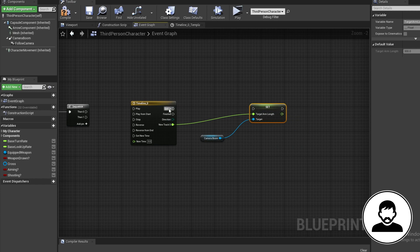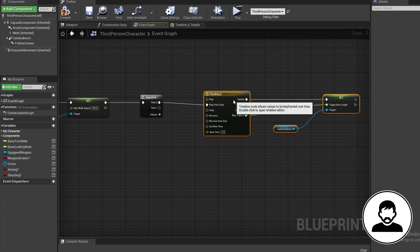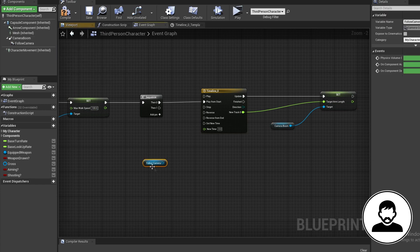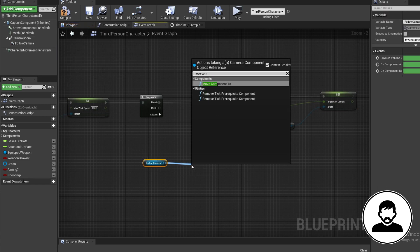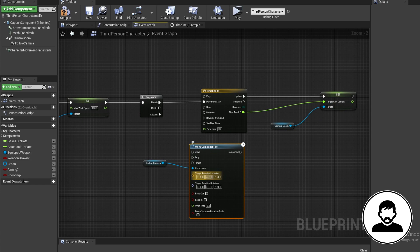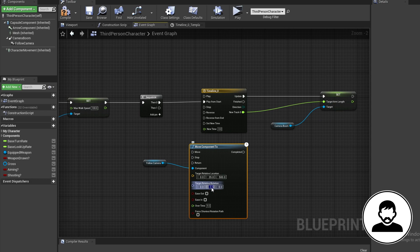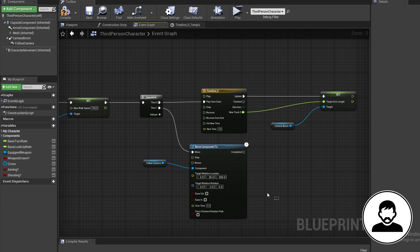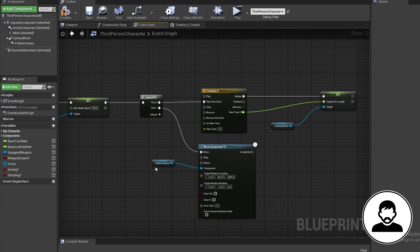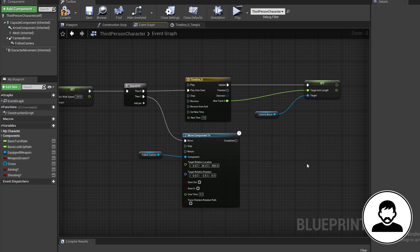Now for the second sequence, we also want to offset the camera so it's slightly over the player's shoulder. So bring in the follow camera and bring in a move component 2 node. For this I use the value of 35 for the Y, 50 for the Z, then minus 3.5 for the Y rotation, then 0.2 for overtime. Feel free to change these values to fit your game. So now we're shortening the boom length at the same time as offsetting the camera.